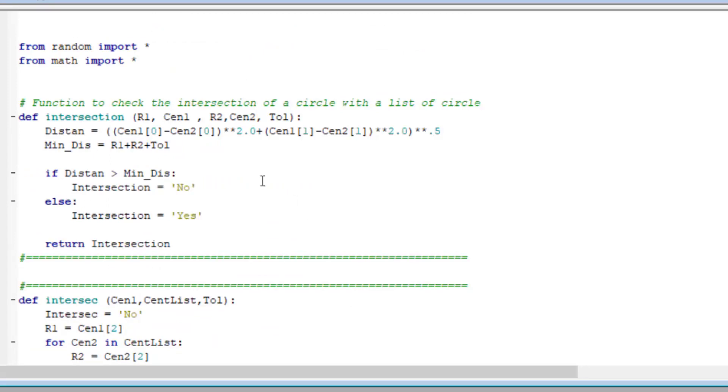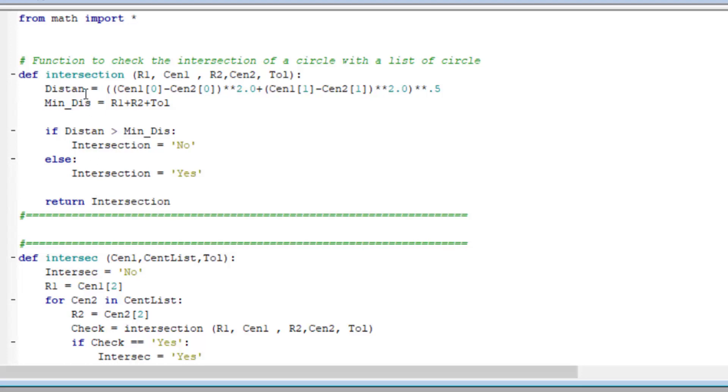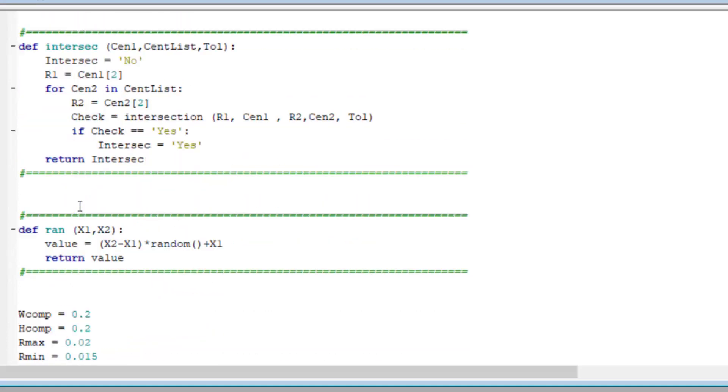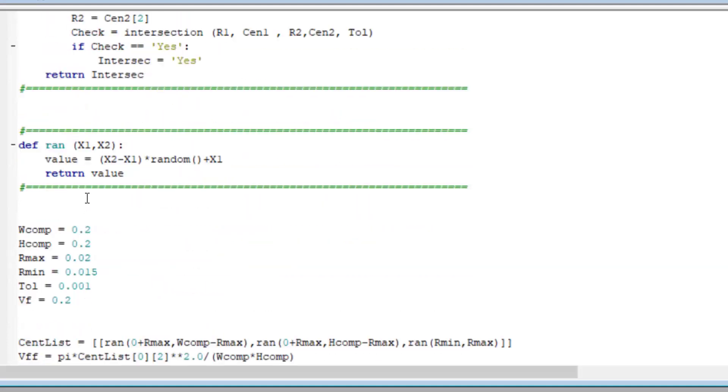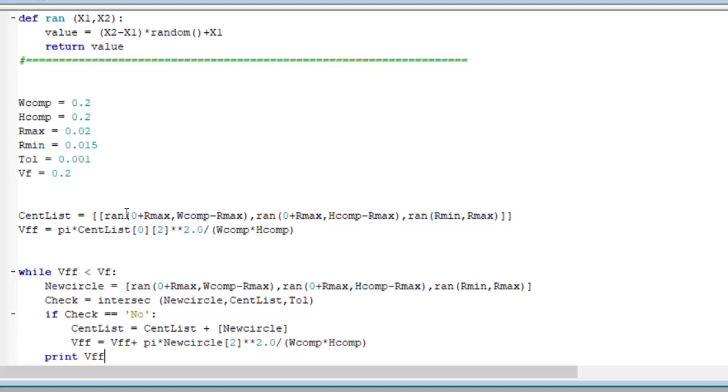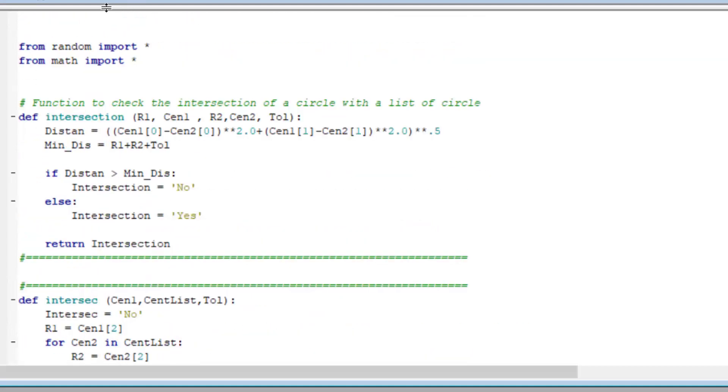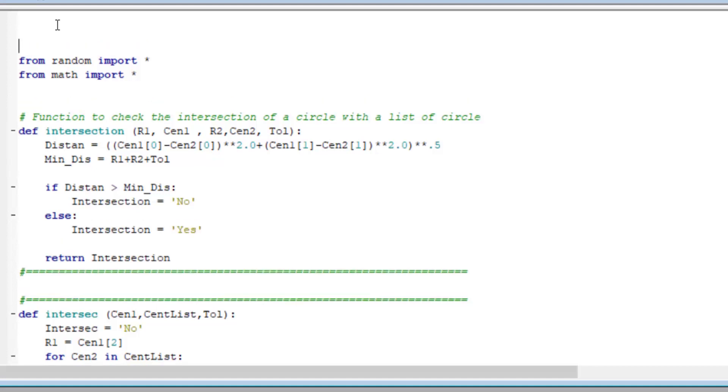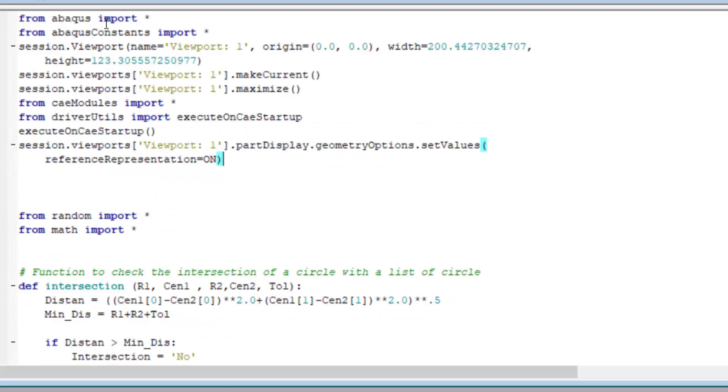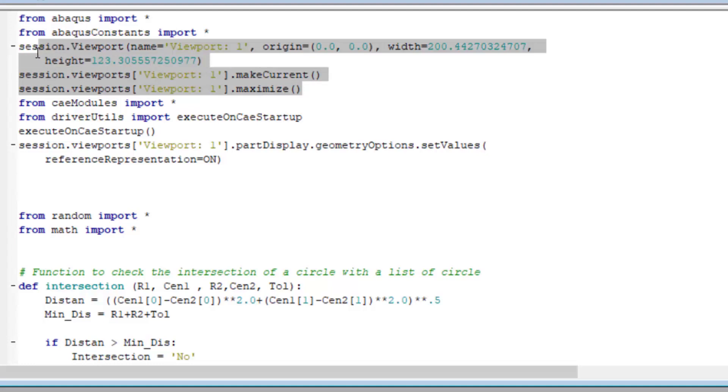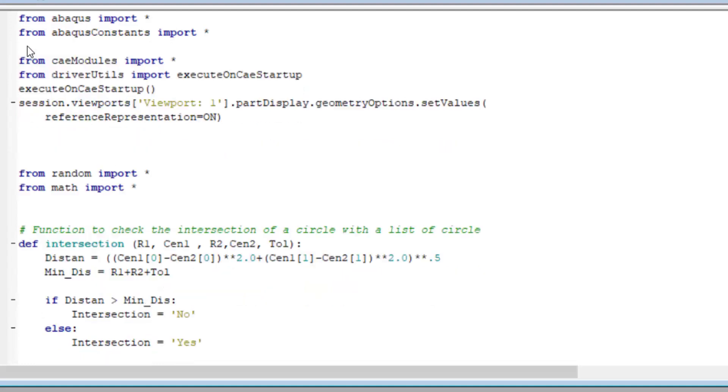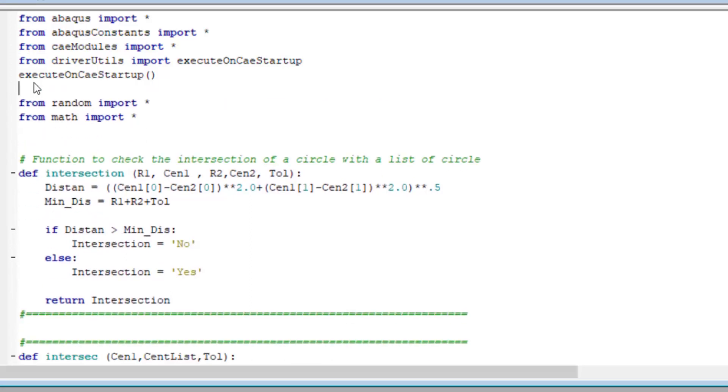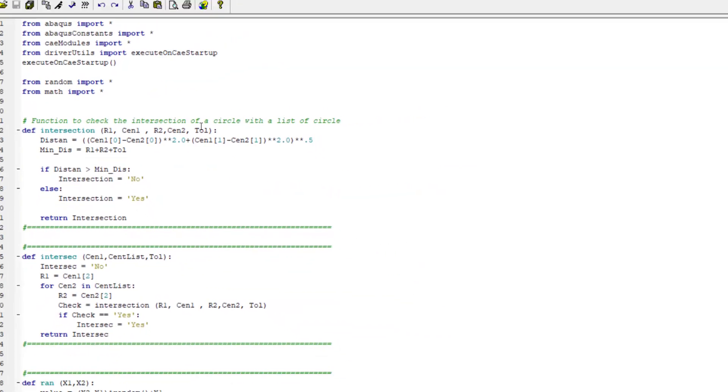This is our previous code. At first, we wrote three functions in our previous code. The first and second investigate intersection between circles and we have a random function, and after that we have a while body which creates all of the fibers. Now we add the modules at the beginning of the code. We can delete lines which start with session, and we also keep two lines from our previous code which import random and math functions. We need them in the code later. Here is all of the required modules.